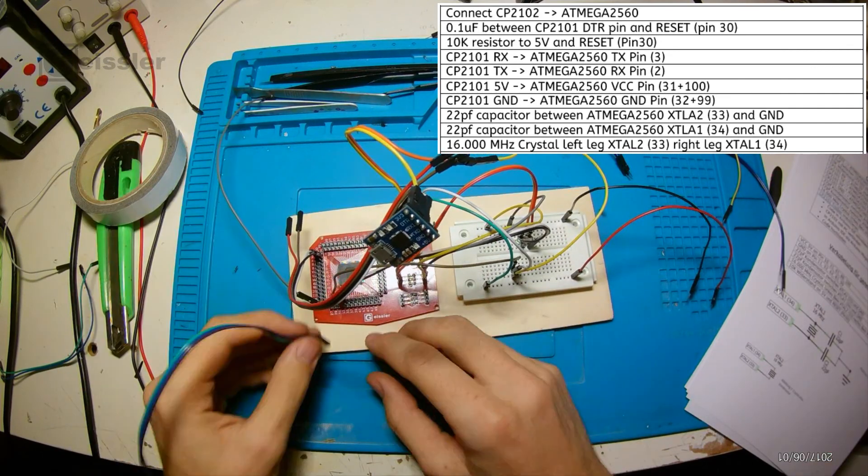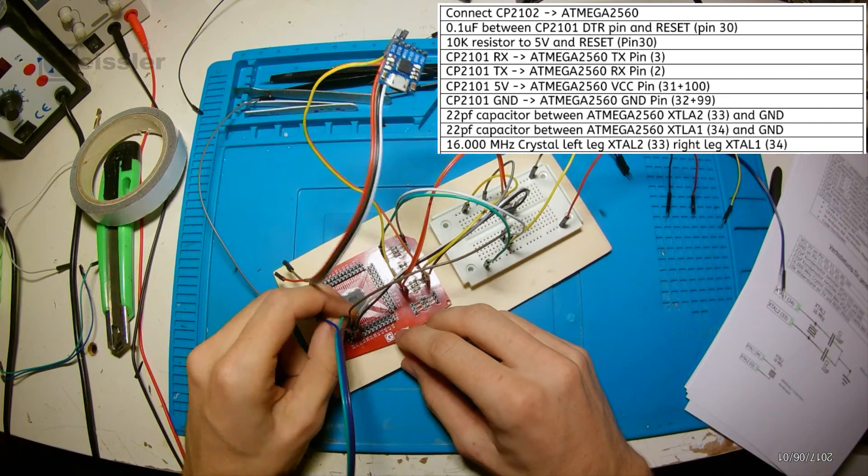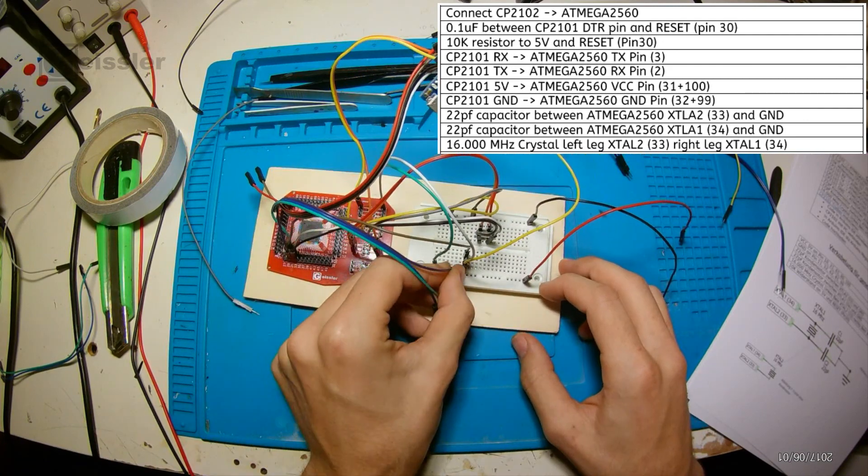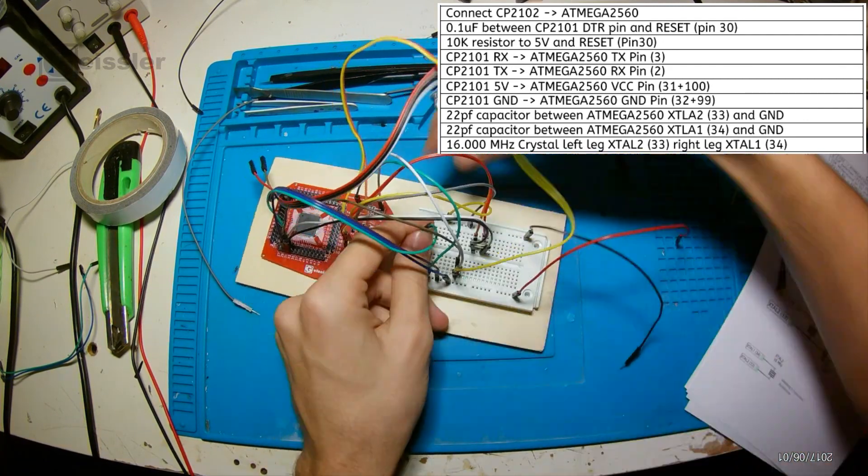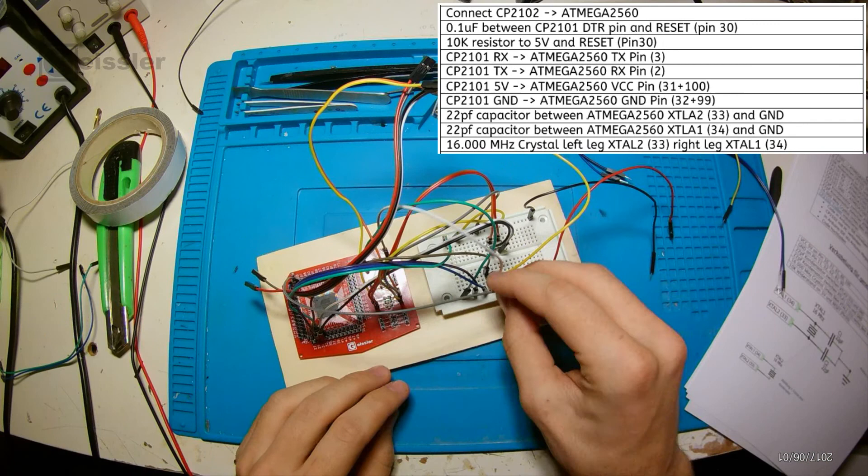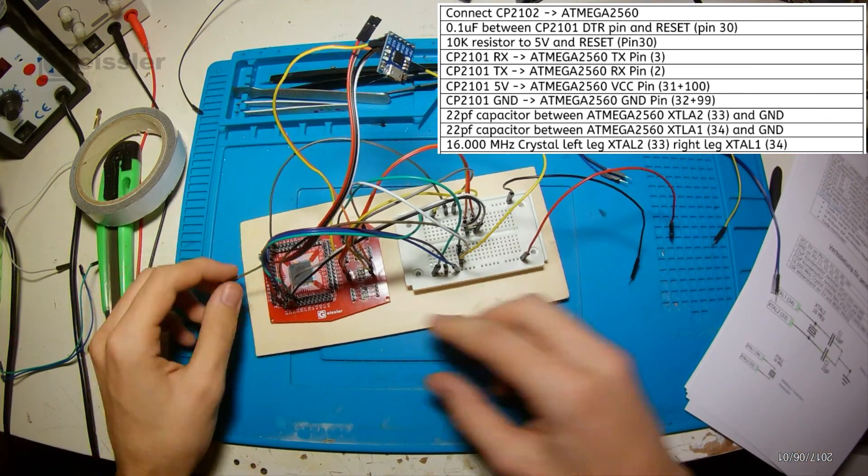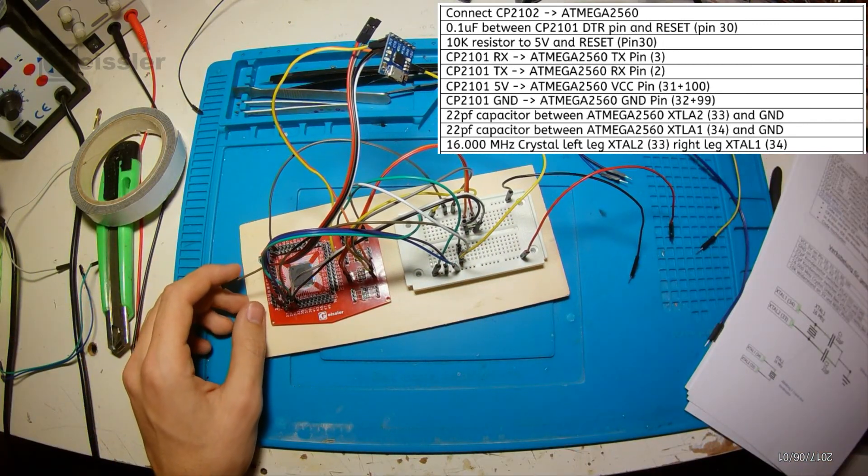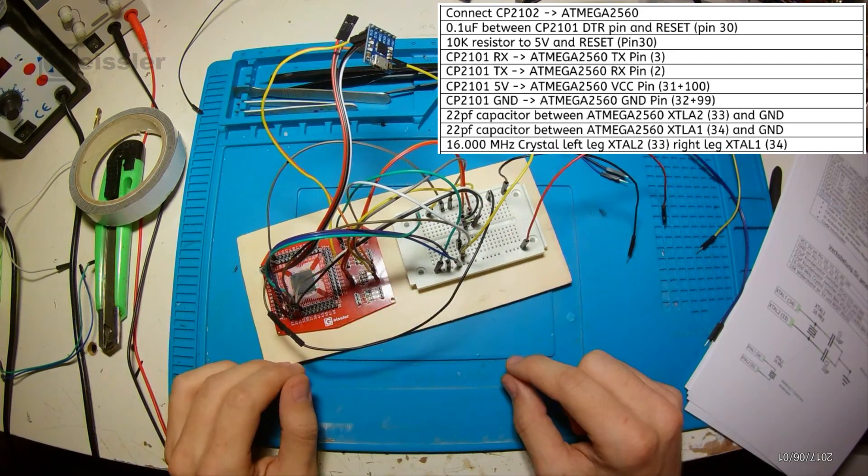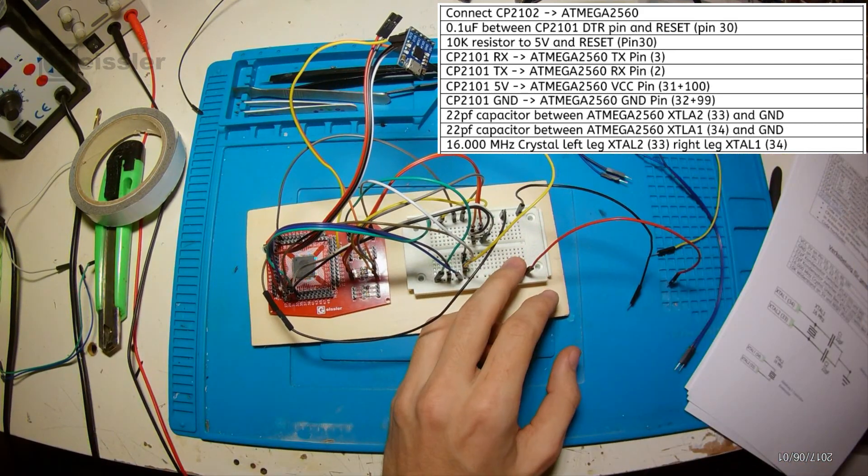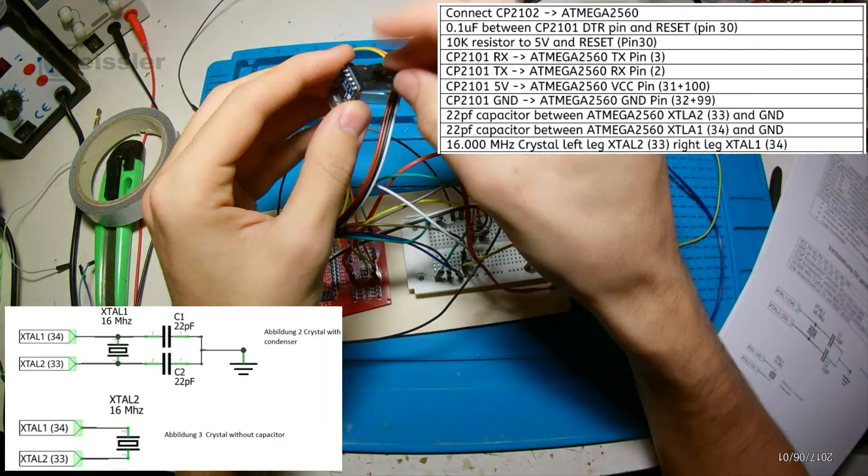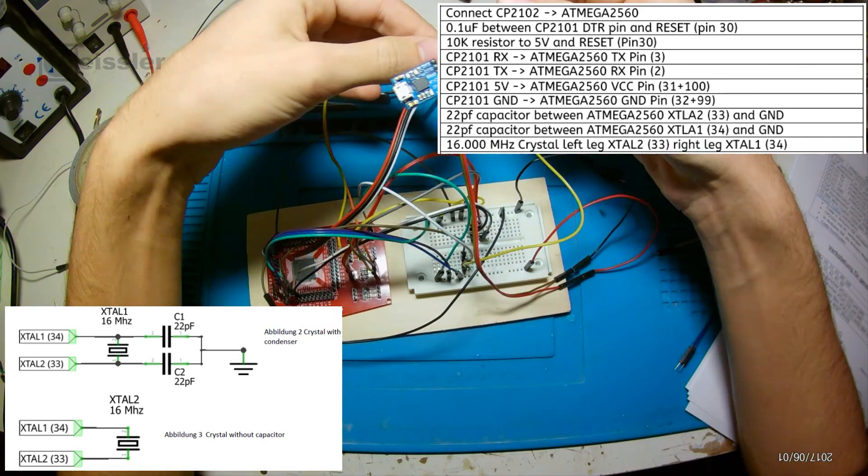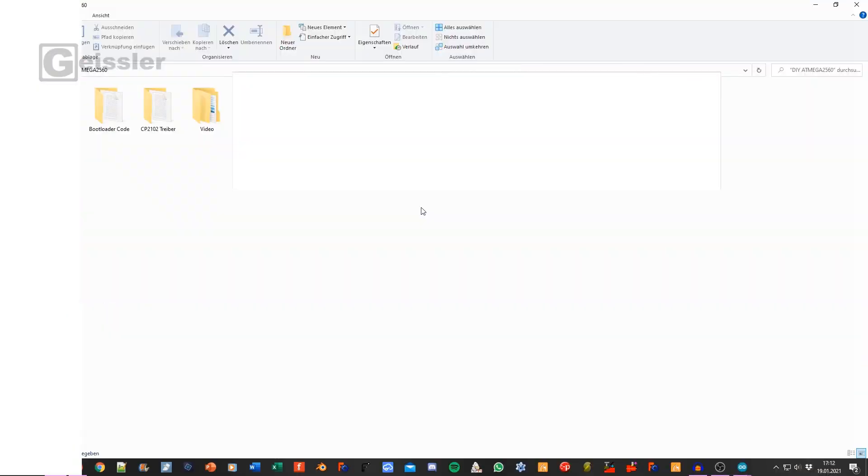Next I connect the XTL1 to a 22pF capacitor and the capacitor I connect to ground. The same thing with XTL2. So I connect XTL2 to a 22pF capacitor and then to ground. Between the connection of the XTLs and the capacitors I connect the 16MHz crystal. Again with the left leg to XTL2 and the right leg to XTL1. At the end of the instructions there are two pictures showing a connection with and without capacitors.